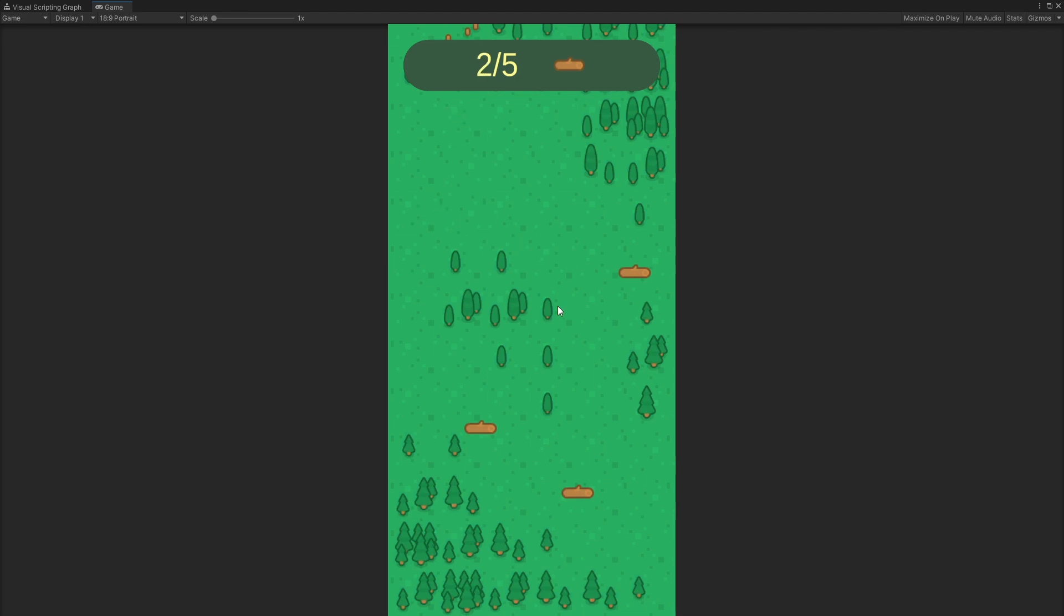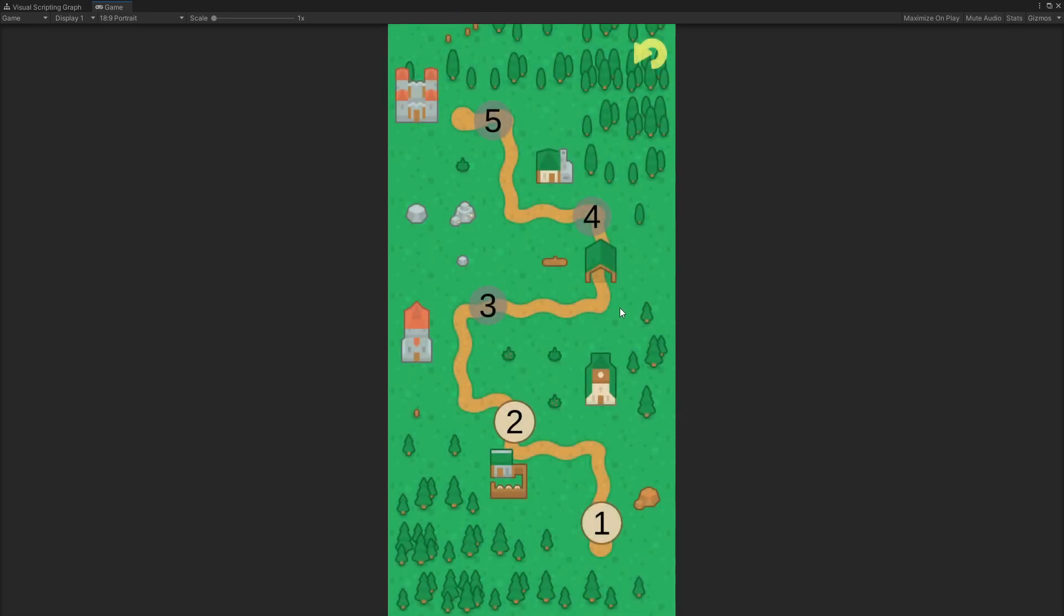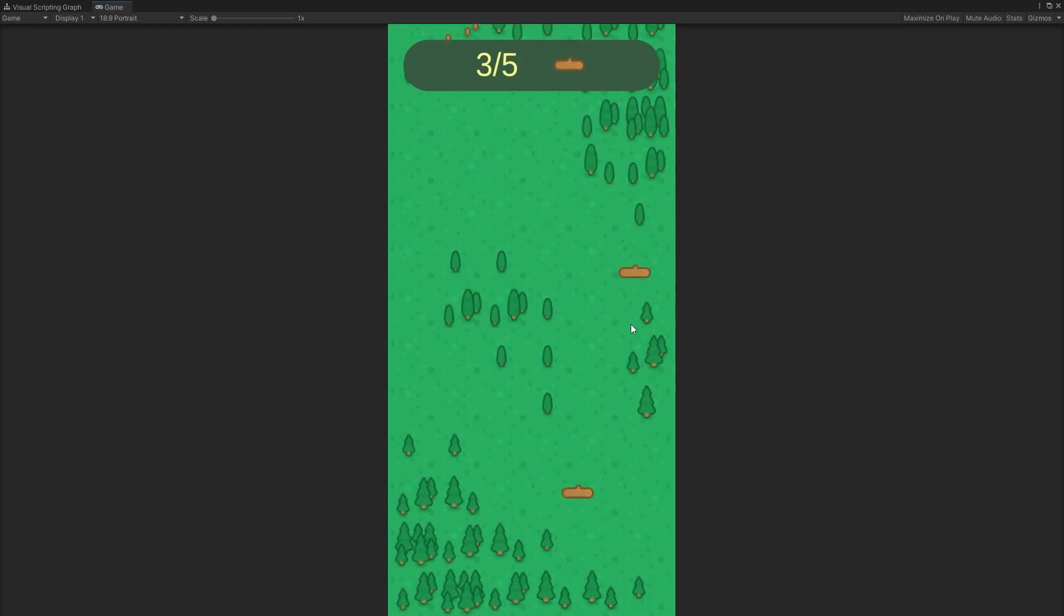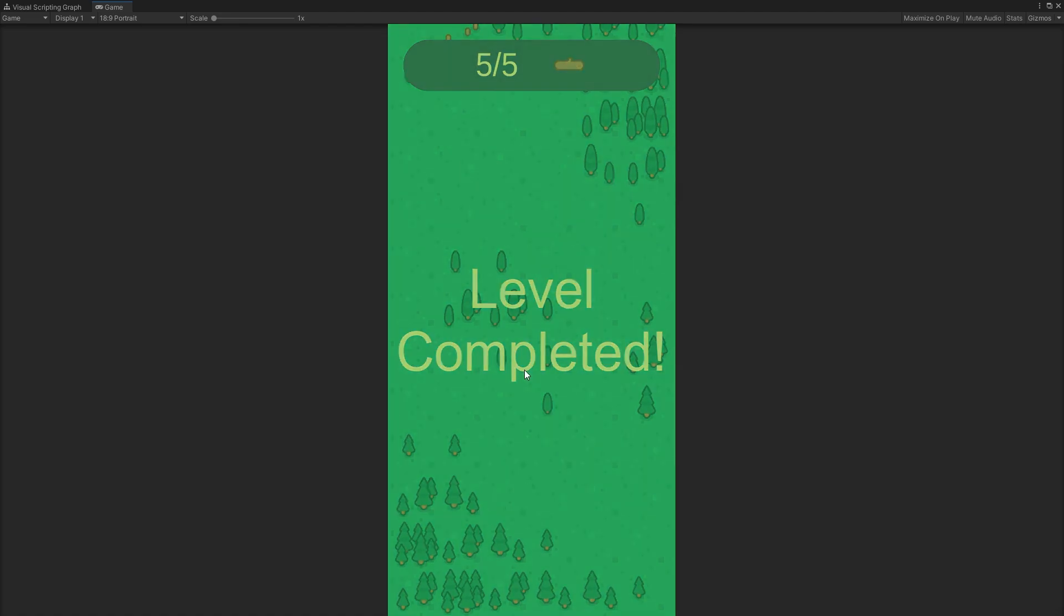And here I just have a very simple thing that you have to do is just find five logs. After you find those items, you get a level complete and it goes back to the level selector. Now you can see that level 2 is unlocked and we can go back to level 1 if you want.